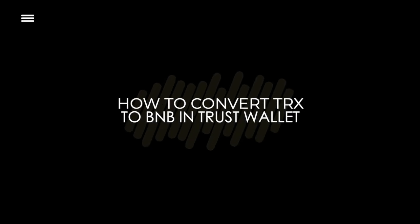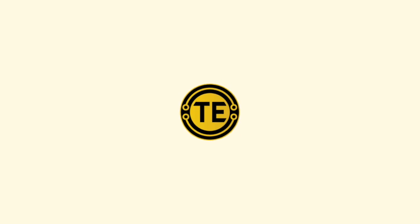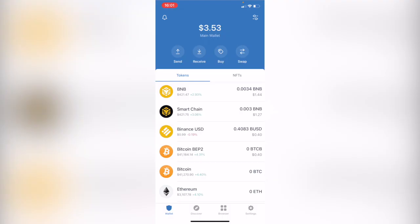How to convert the Tron token to Binance token in Trust Wallet. Hey guys, welcome to this new video.